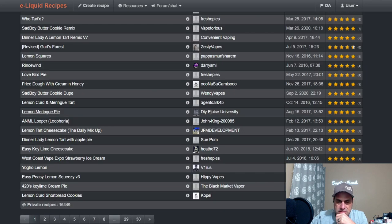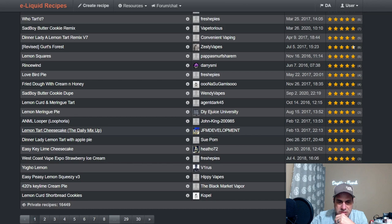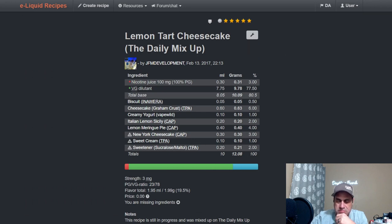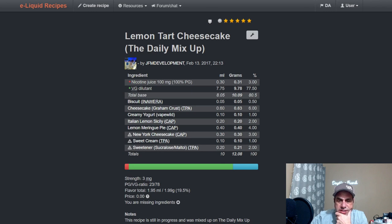Let's see, JFM Development has one here, Lemon Tart Cheesecake The Daily Mix-Up. Let's see what he did. He's building up the bakery notes, used the Inawera Biscuit at a half, Cheesecake, Cream Crust at six. Let's see, this is a four-year-old mix.